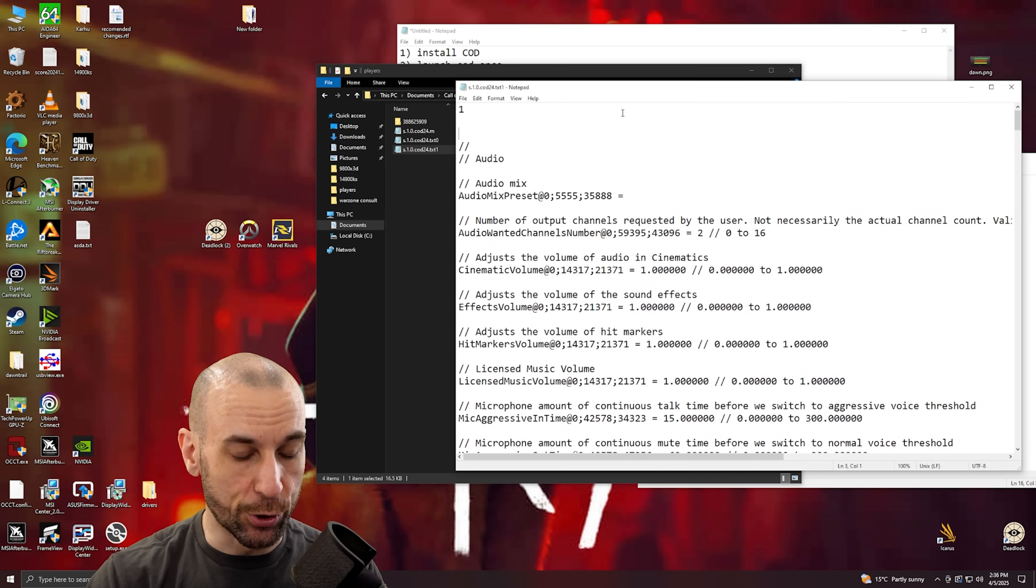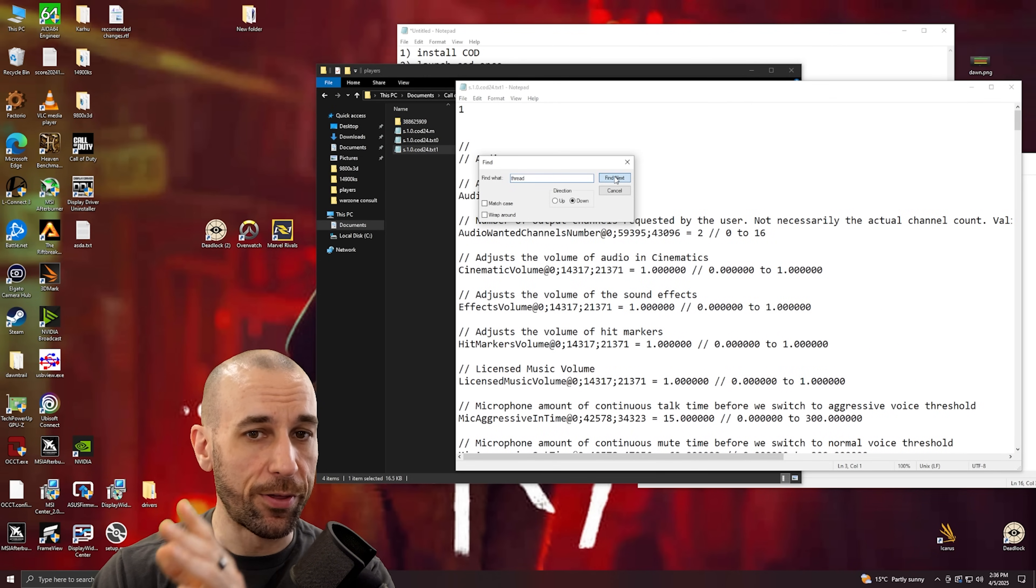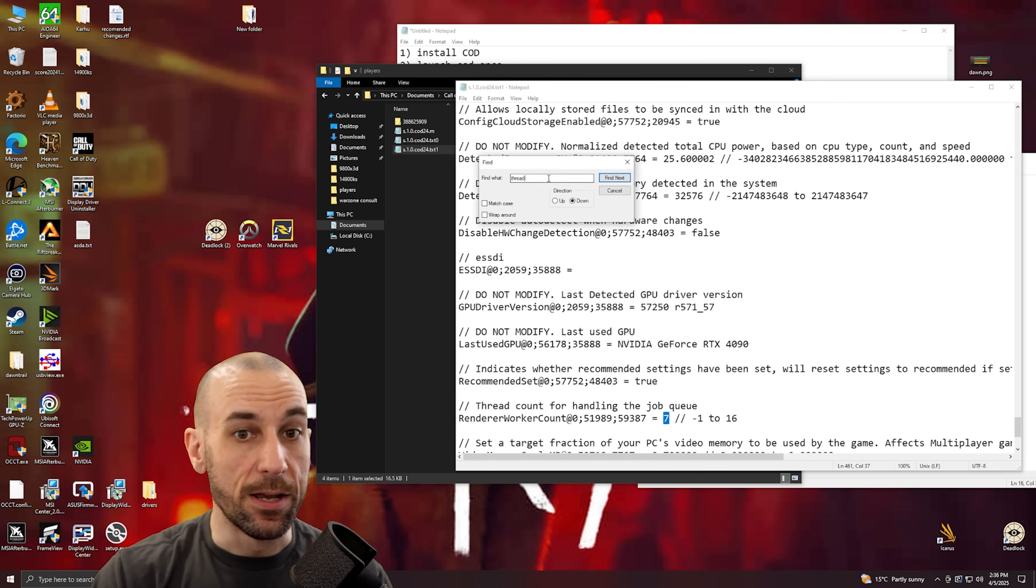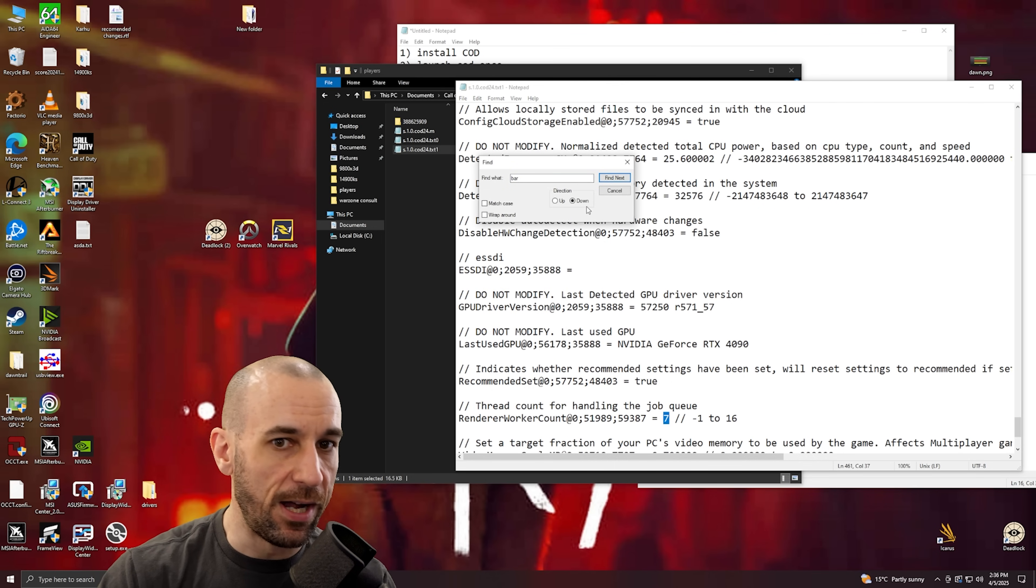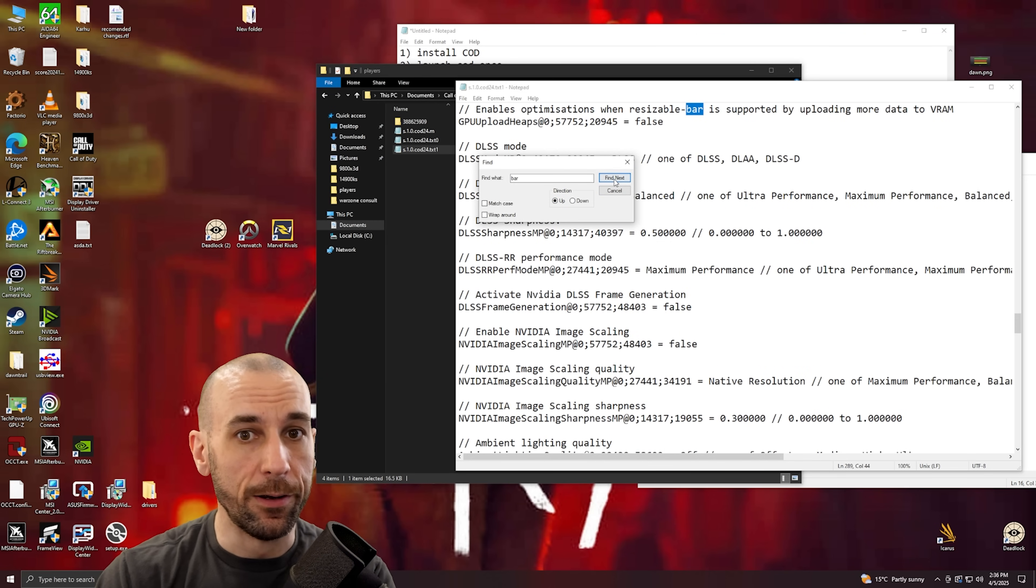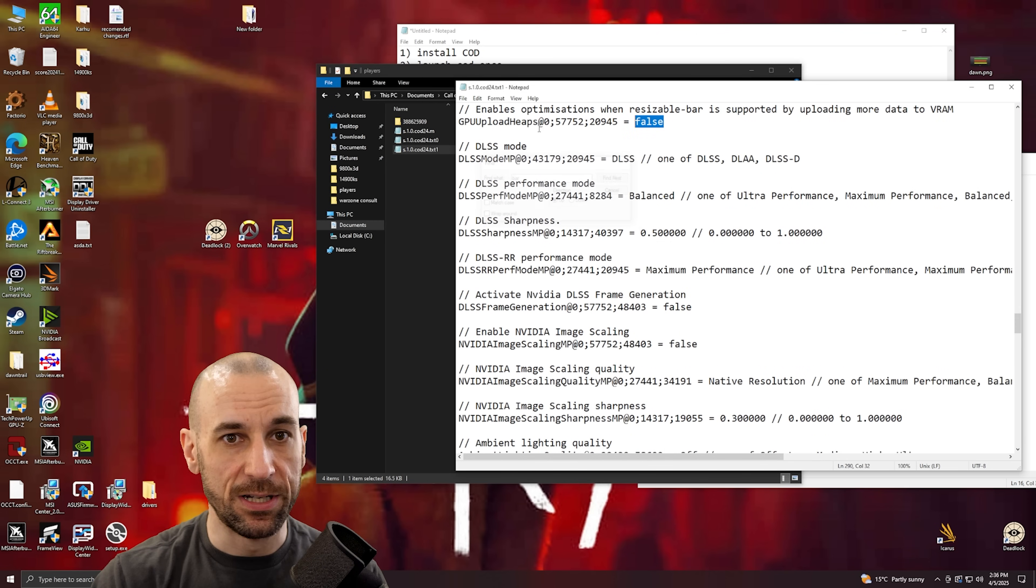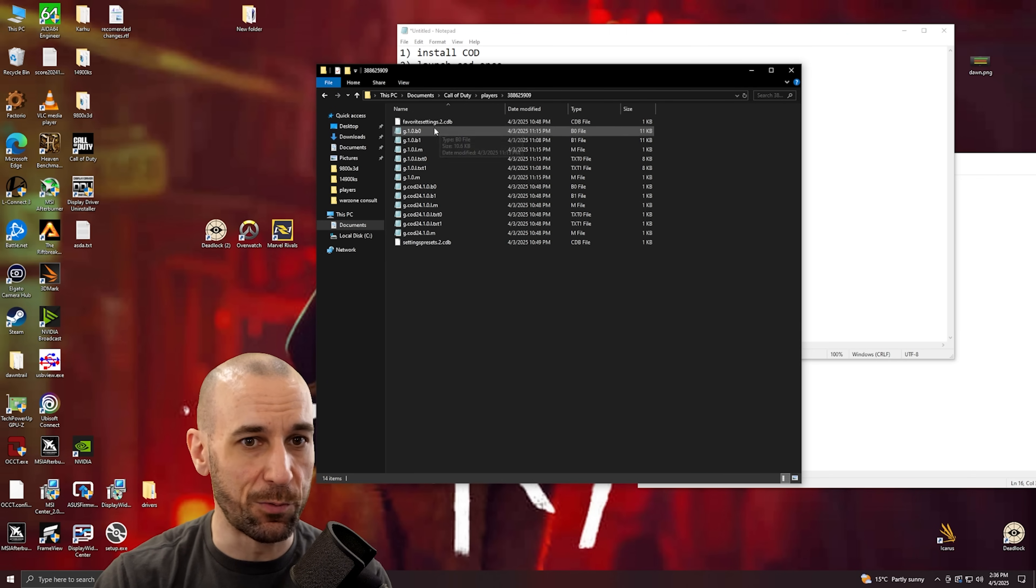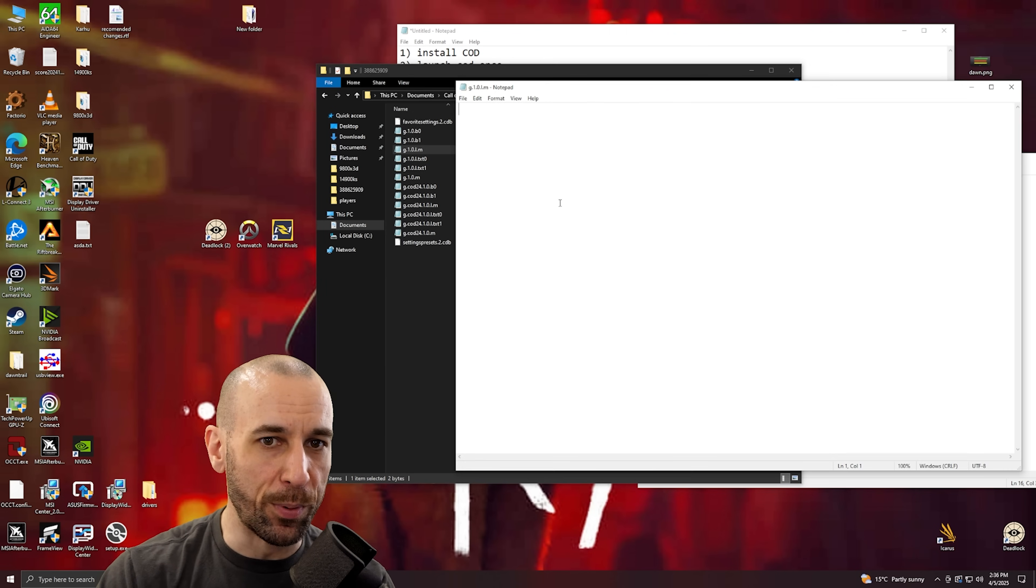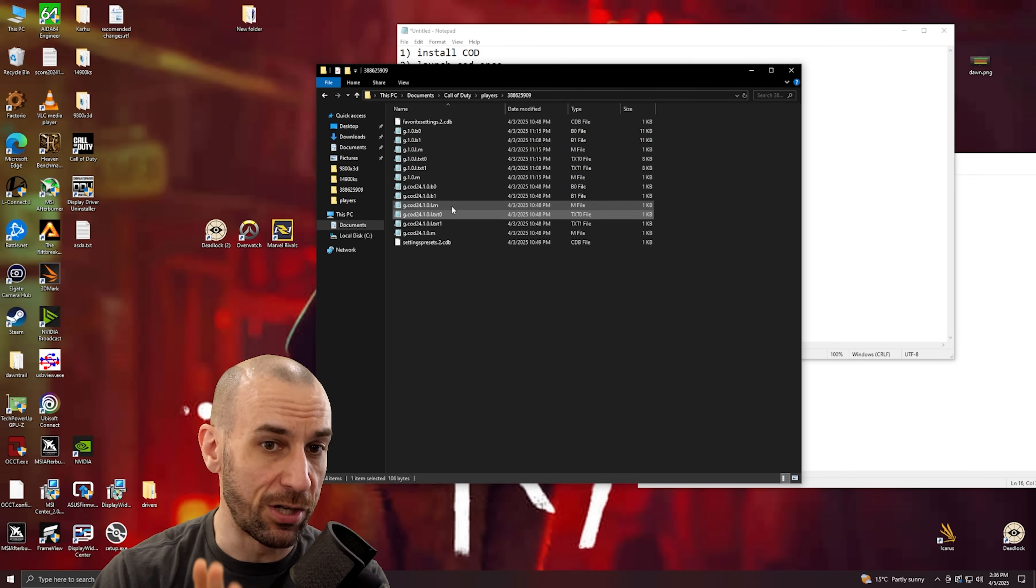And we do the exact same thing for every single file. So we open up the next one, Ctrl+F again. I want to find the word 'thread', you type in number seven. Next, I want to find the word 'bar'. Oh can't find it. I'm gonna search upward instead. Oh there it is. I'm gonna type in 'false' and file save. And go on to the next one and the next one and every single one. Now if you open it and there's just nothing there, don't worry about it, you don't have to touch that one.